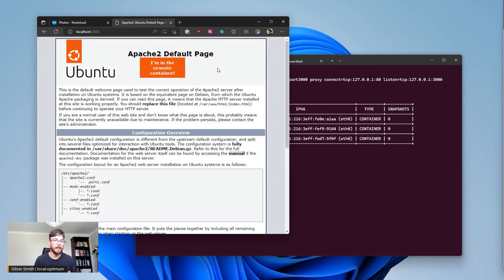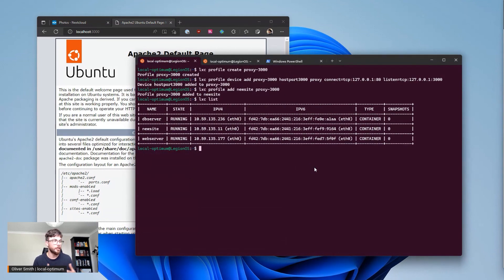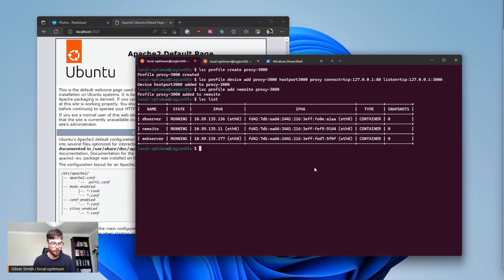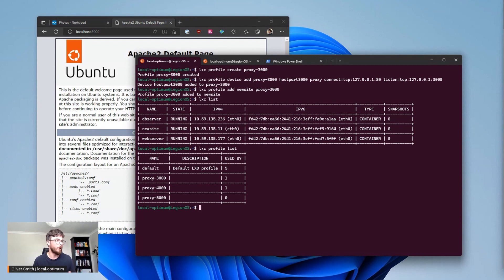So that's great and what I can do is actually assign multiple profiles to different containers to different ports so that I can easily switch between the two. So if I do LXD profile list you can see that I actually have a number of different proxy profiles that I've assigned to different containers.